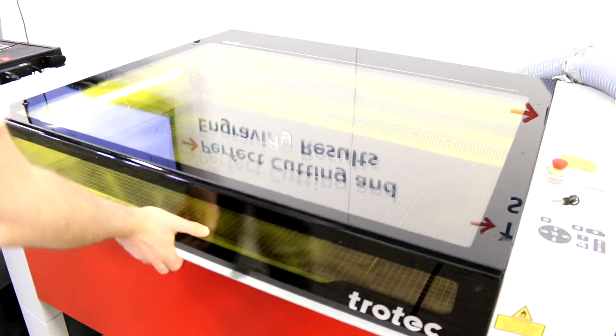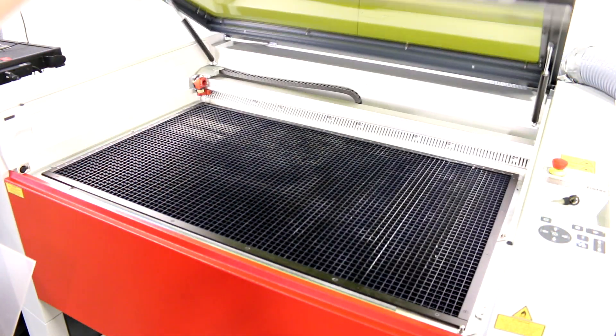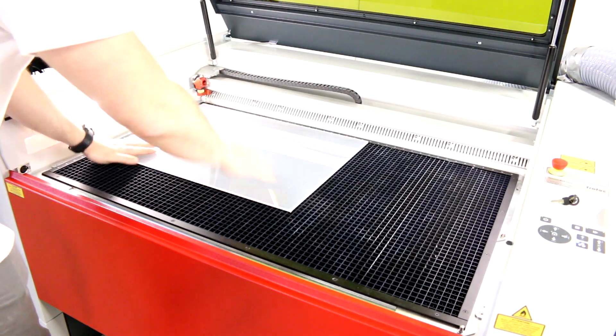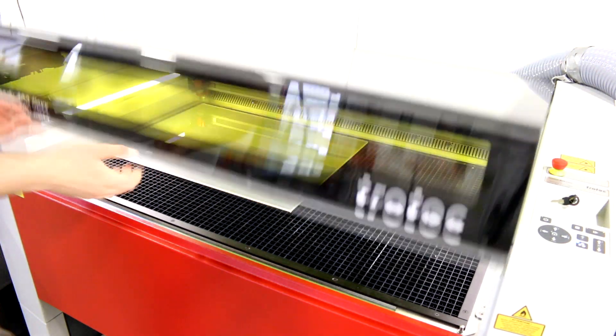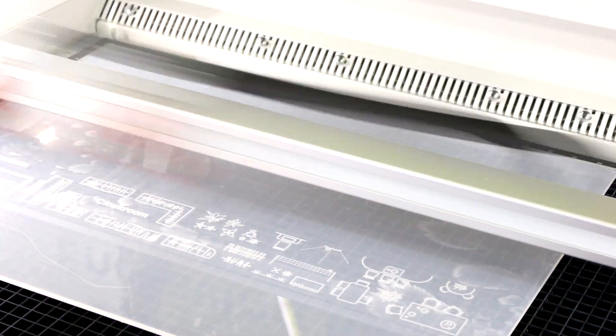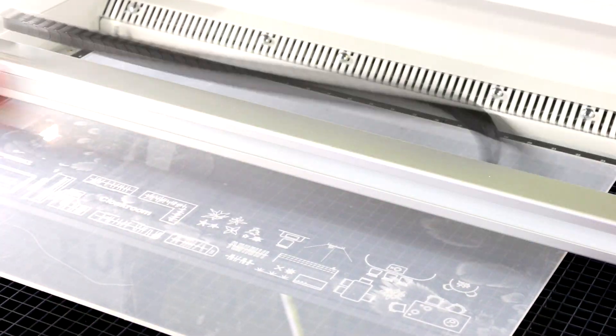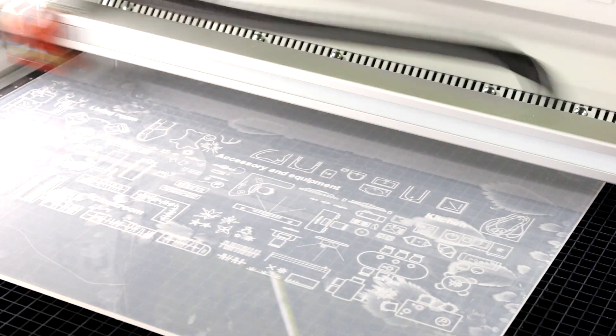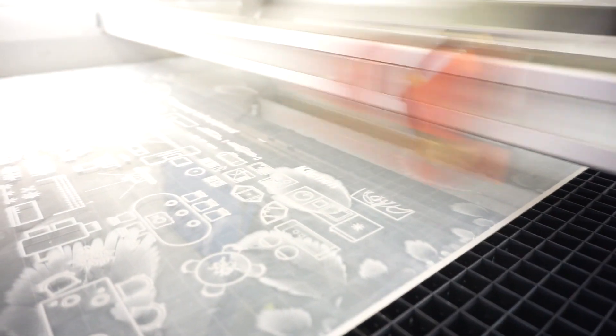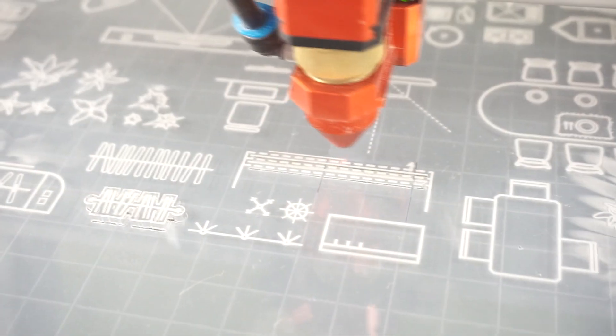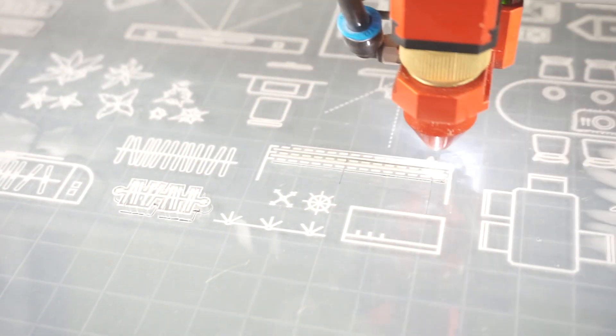For level 2, we've engraved and cut our Trotec Glass Clear 5mm Caster Pelic sheet. The design is 12x24 inches and is based on a blueprint style furniture items. It took us about 20 minutes to cut and engrave.